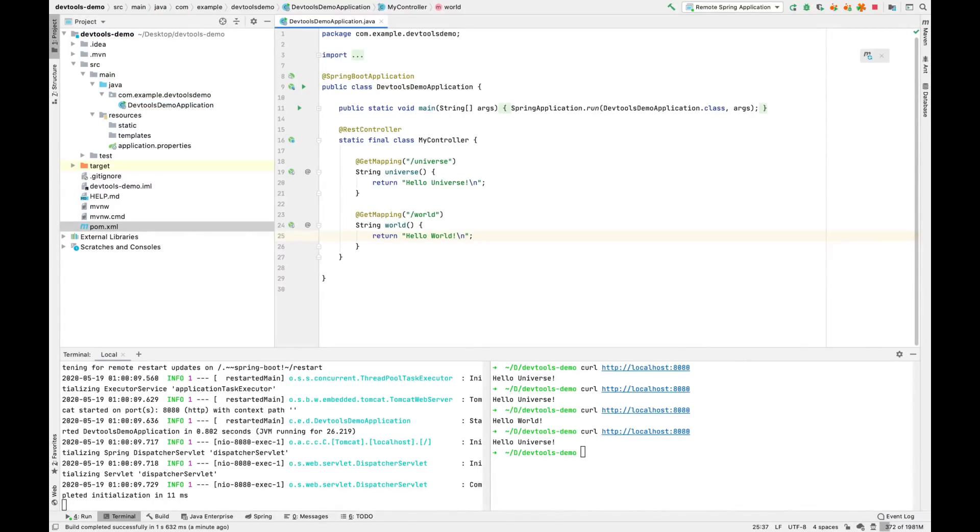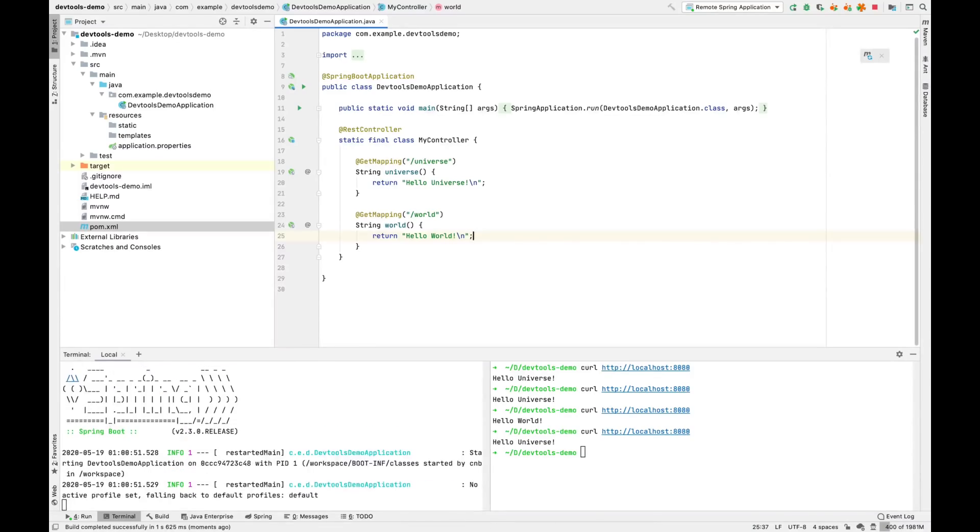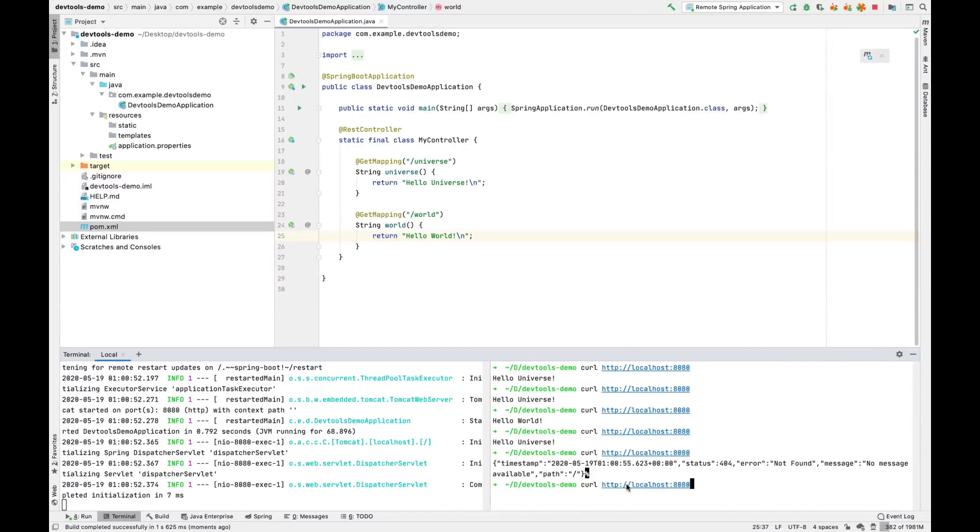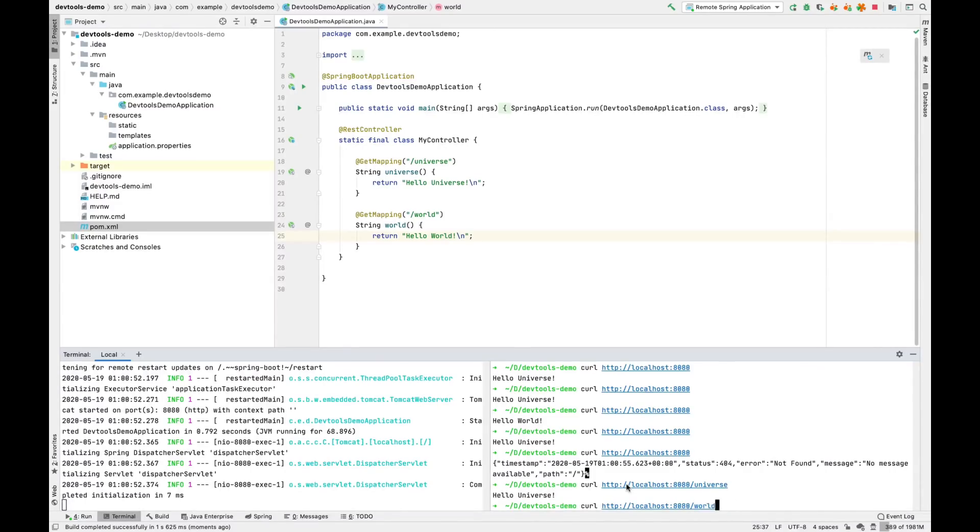We'll go ahead and do a rebuild. See the application reload, but not restart. Our original endpoint no longer works. Now we can say hello to the universe and the world.